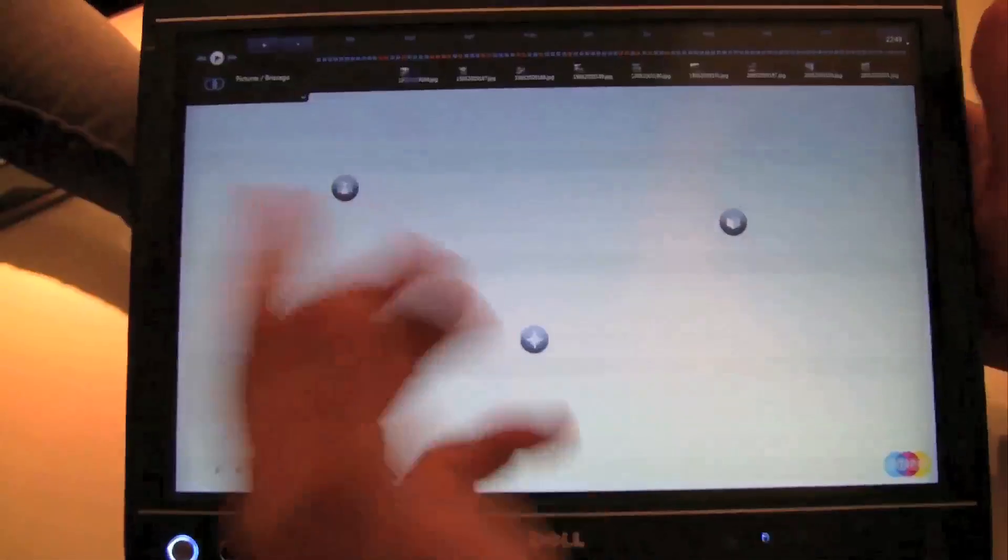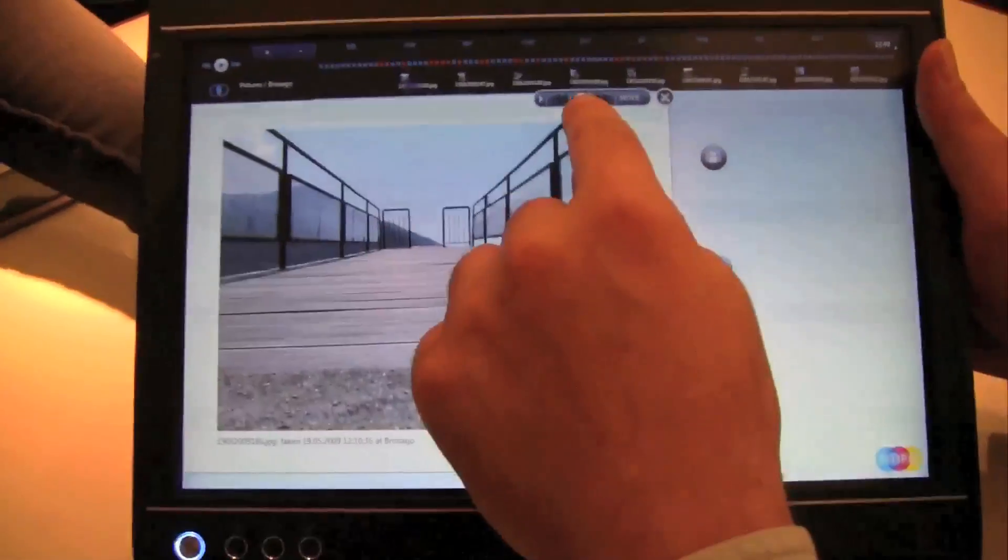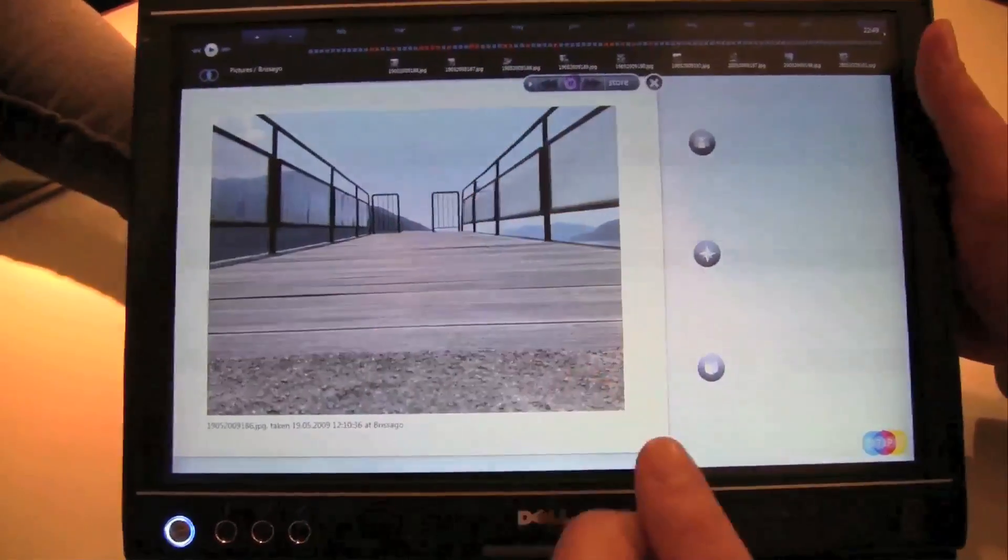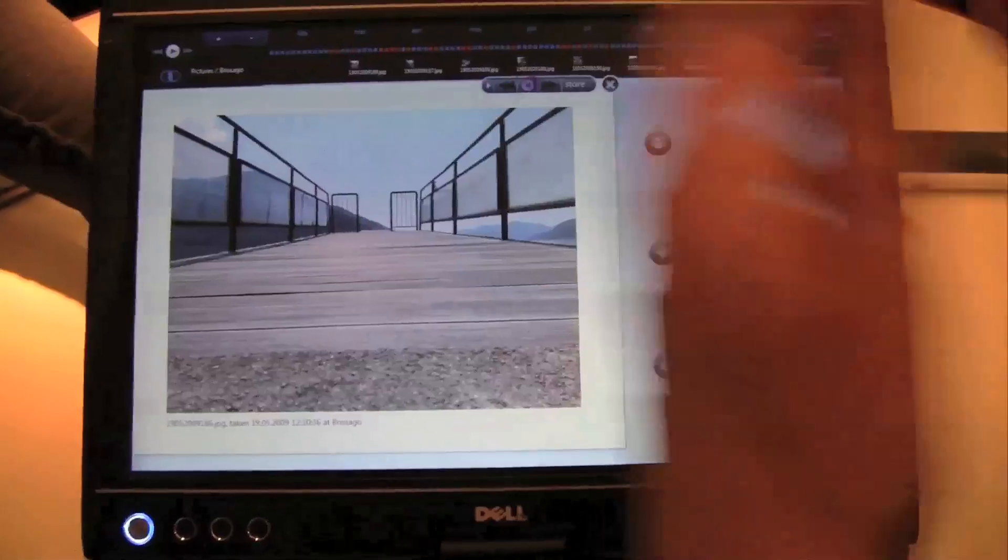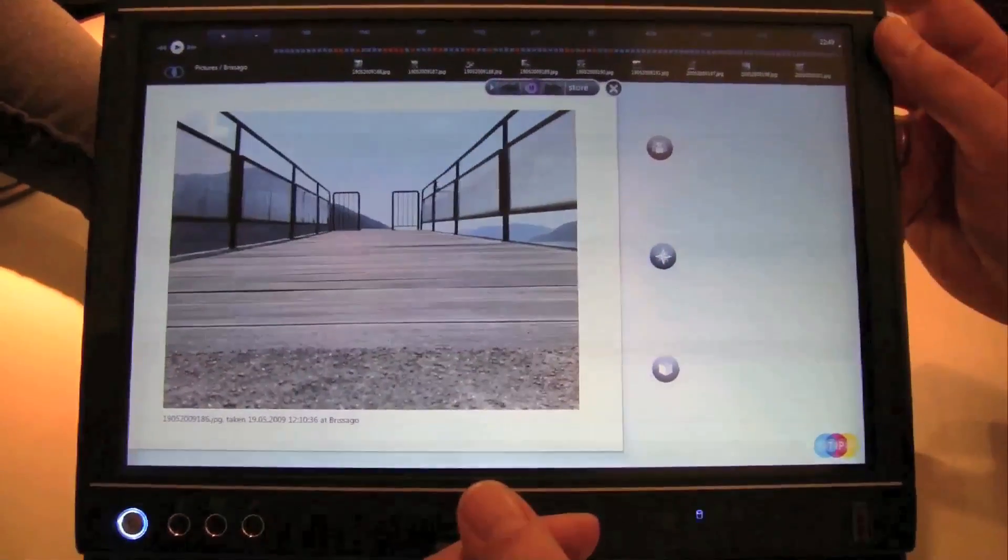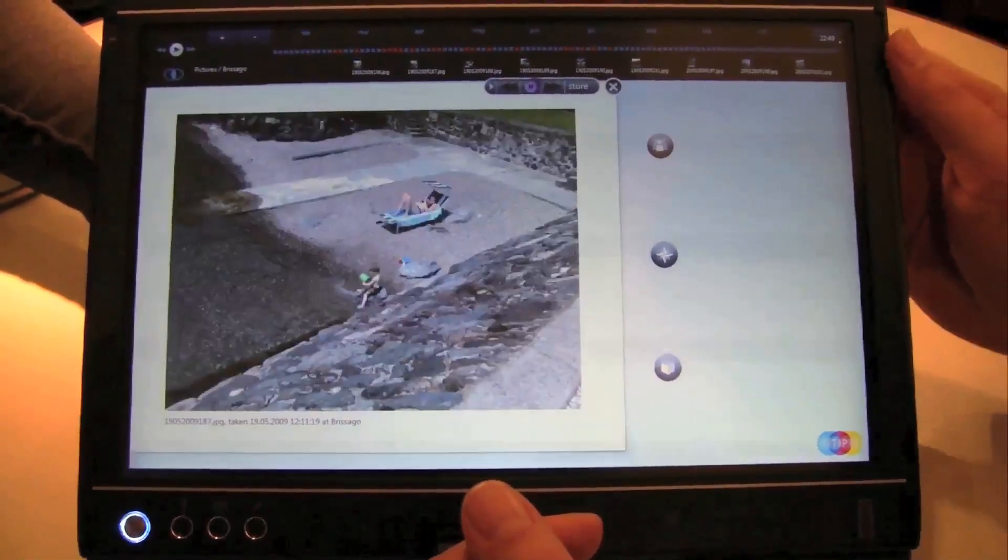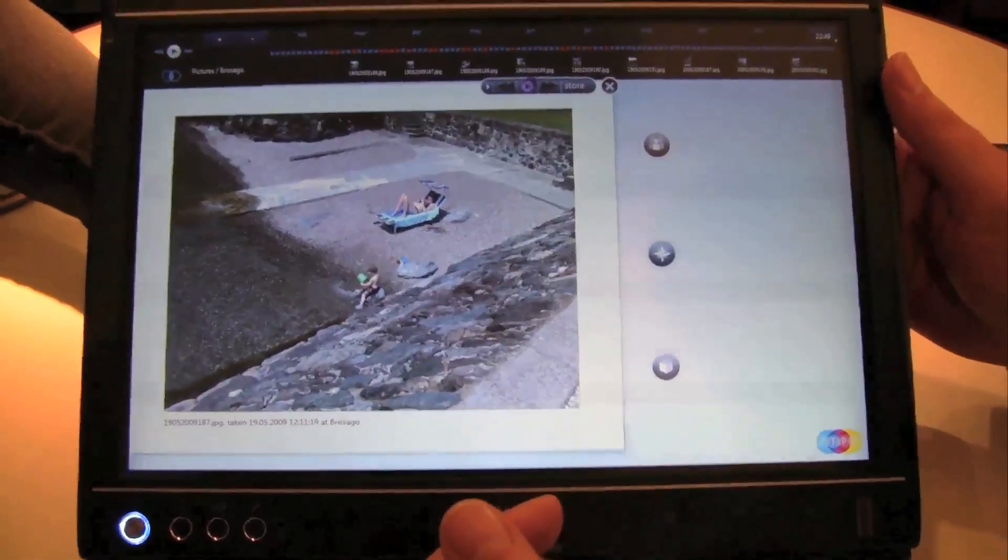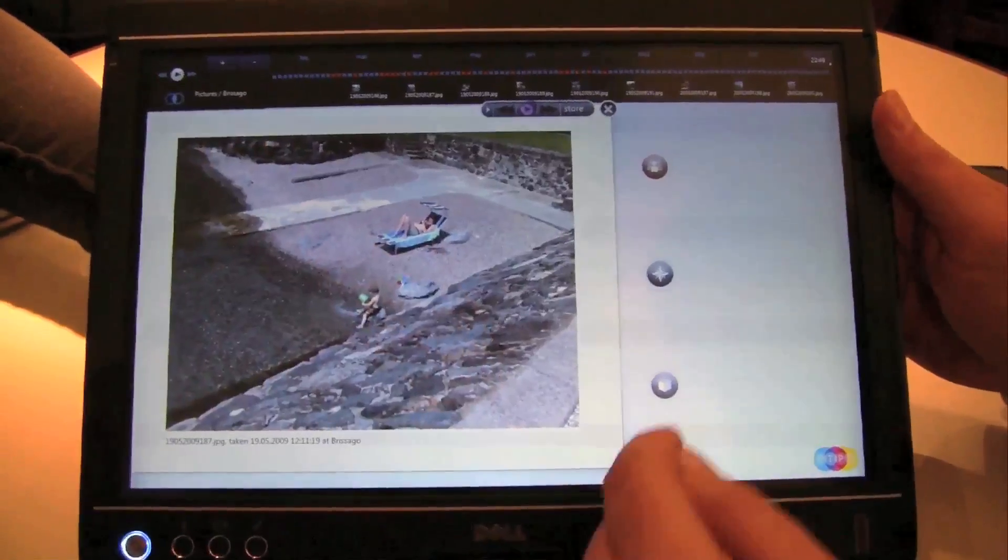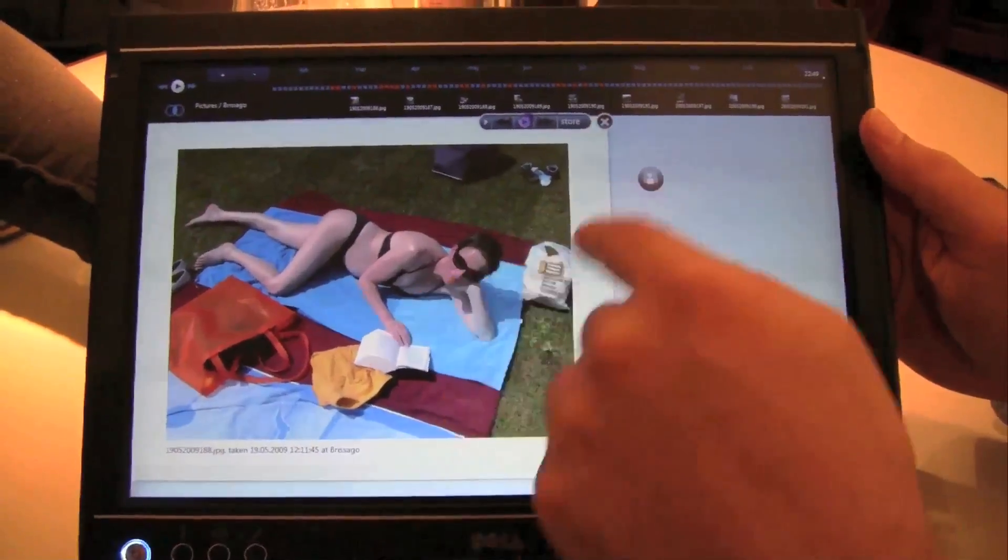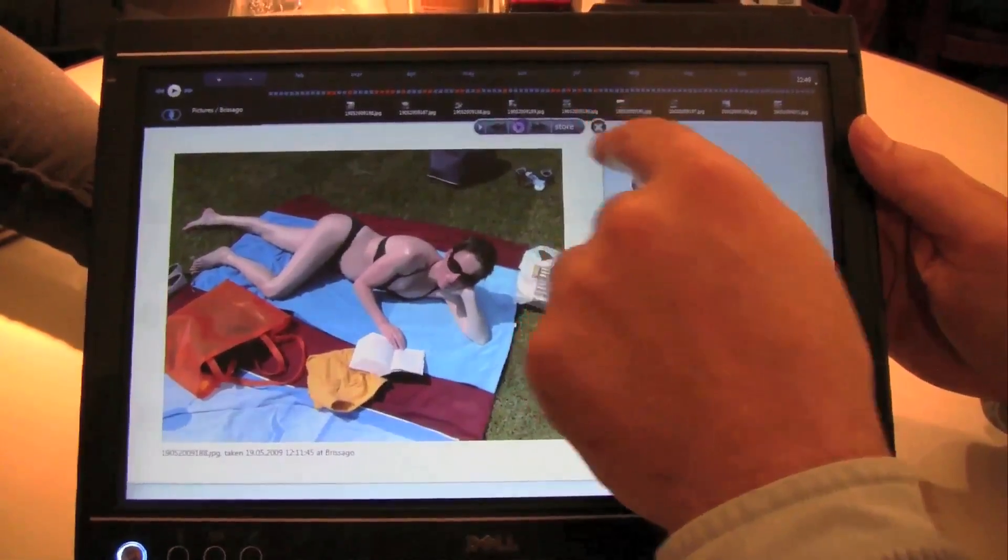So again, I can open up one of these pictures here, and I can certainly press play. And again, as the same thing as emails, I will see the pictures that I took in Grisago. Very cool. That's my pregnant wife.